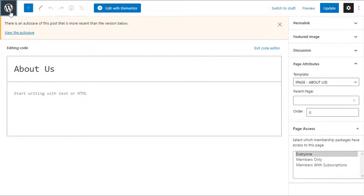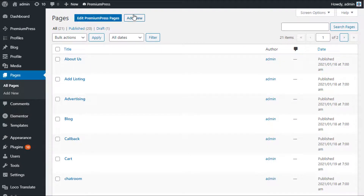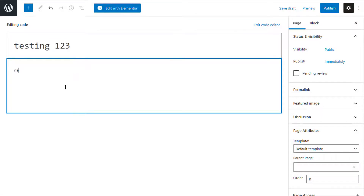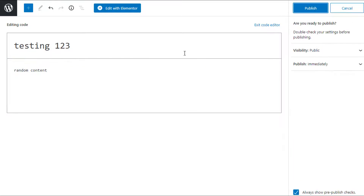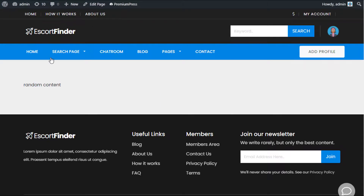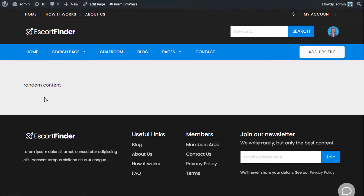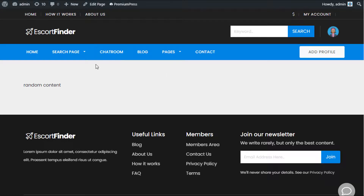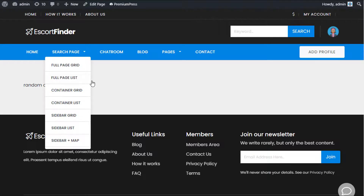For example, let's go back to the dashboard and create a new page. Give it a title like 'testing one two three,' add some random content, and save the page. It will create a blank page using the header and footer from your website, displaying all content in the center. This is good if you have custom options and coding, but it doesn't give you many design options.